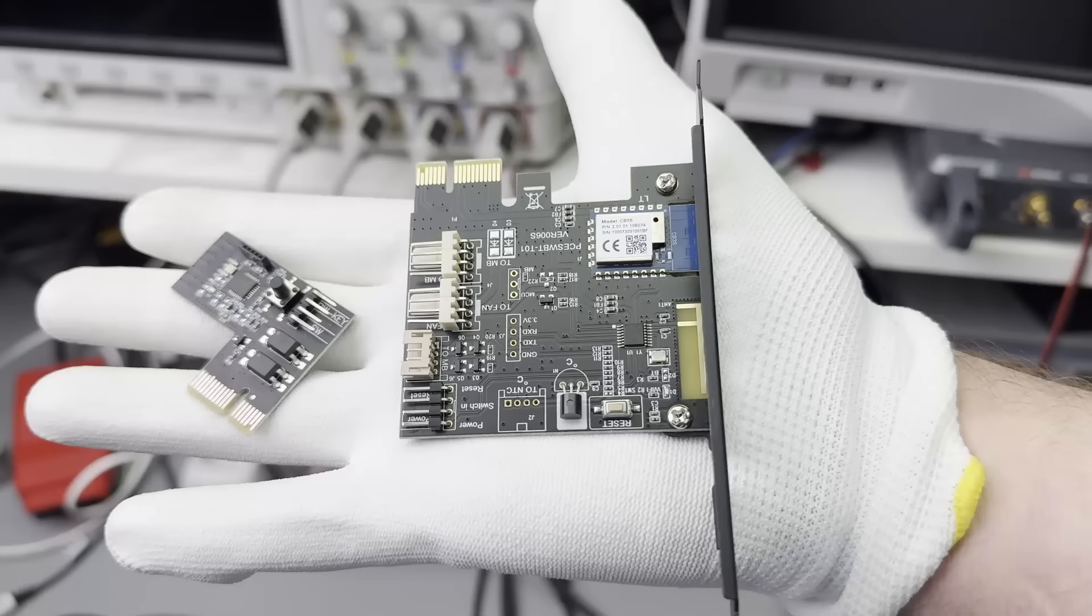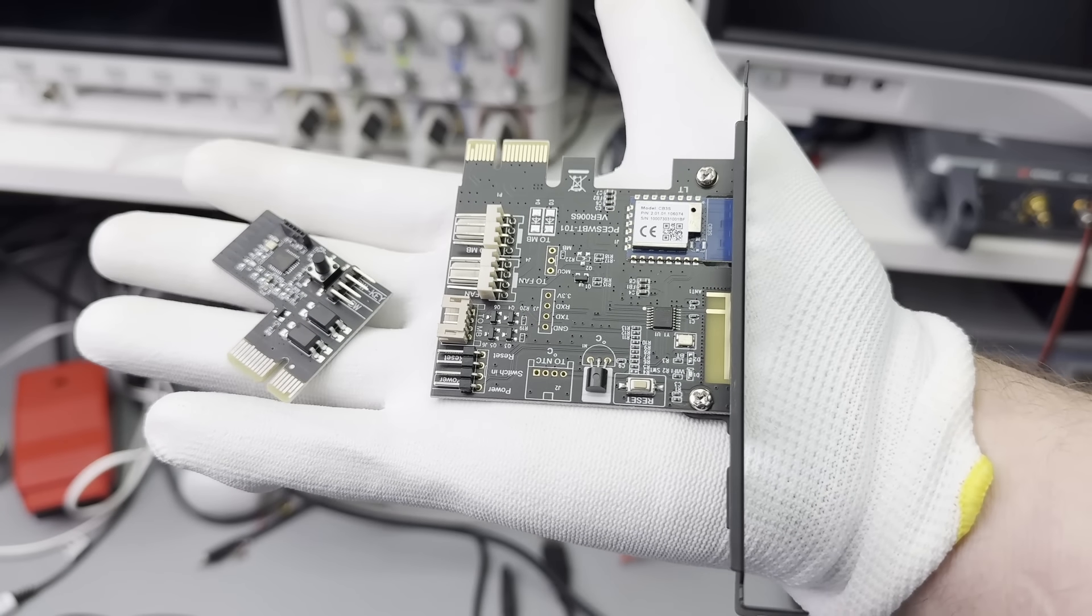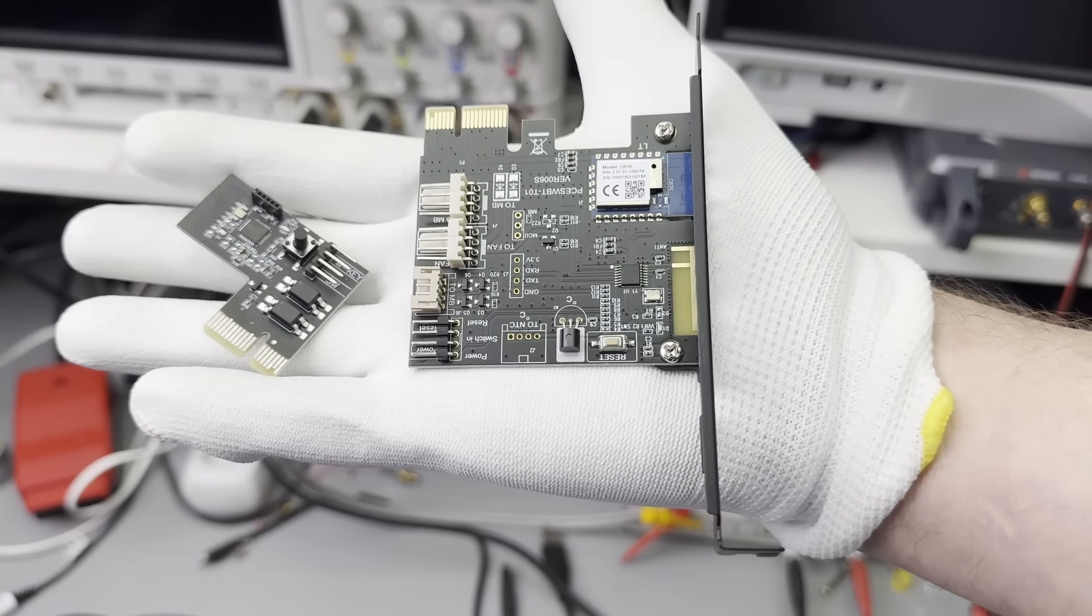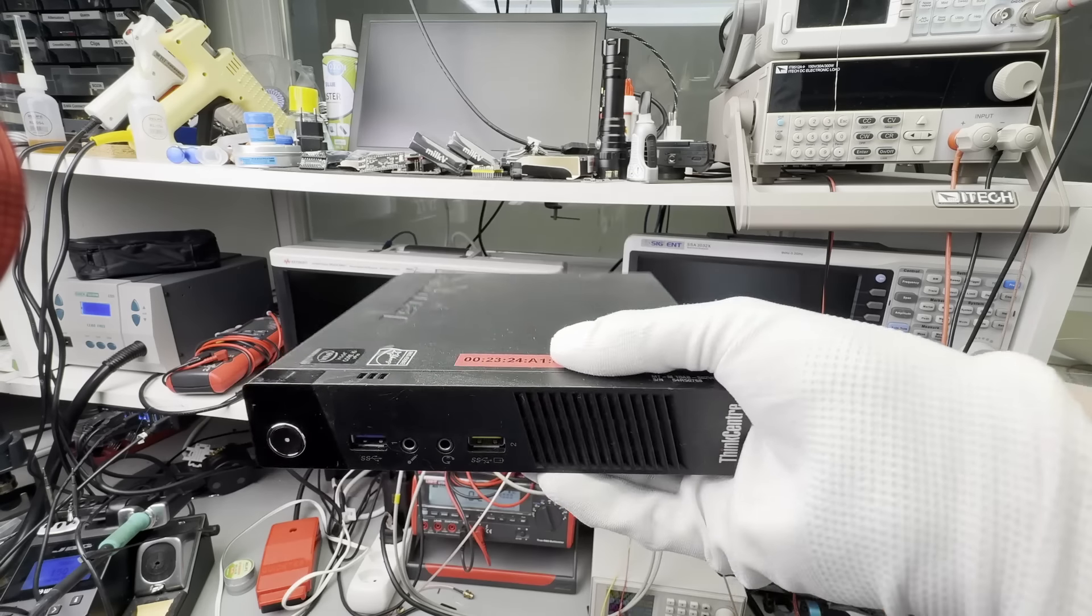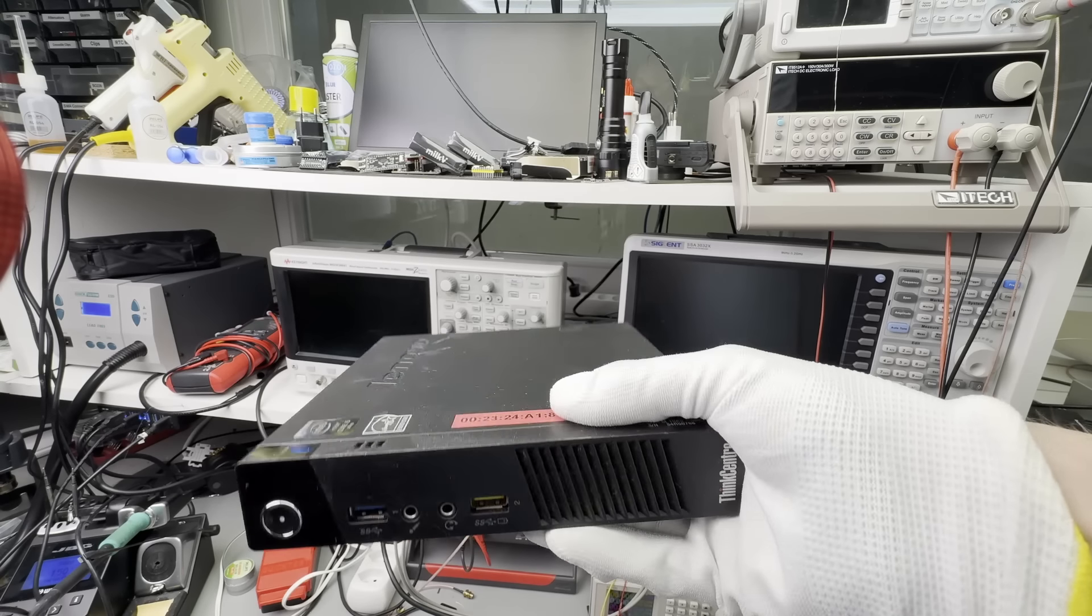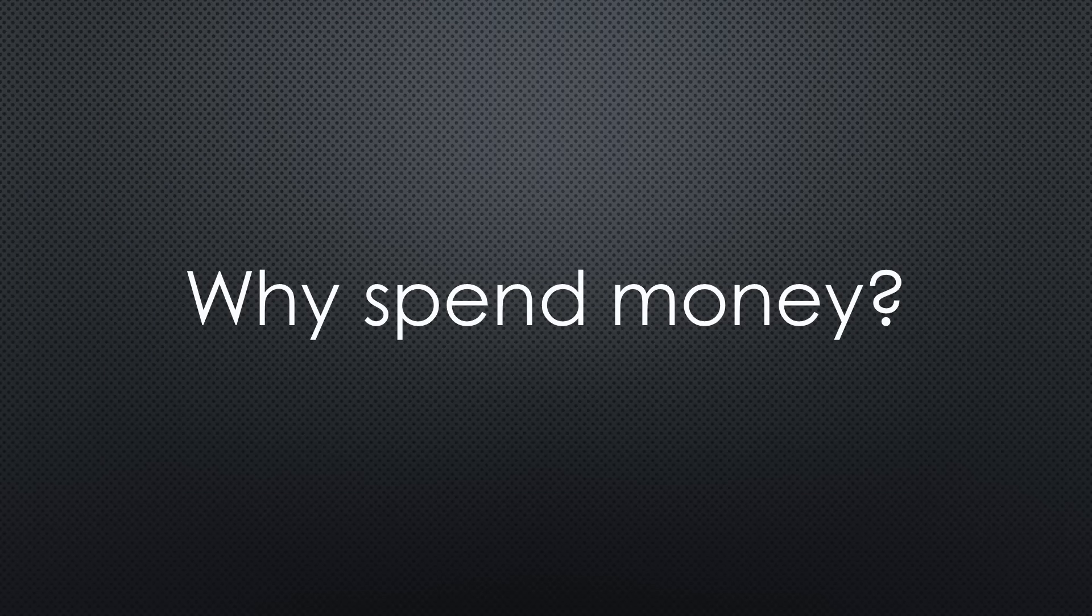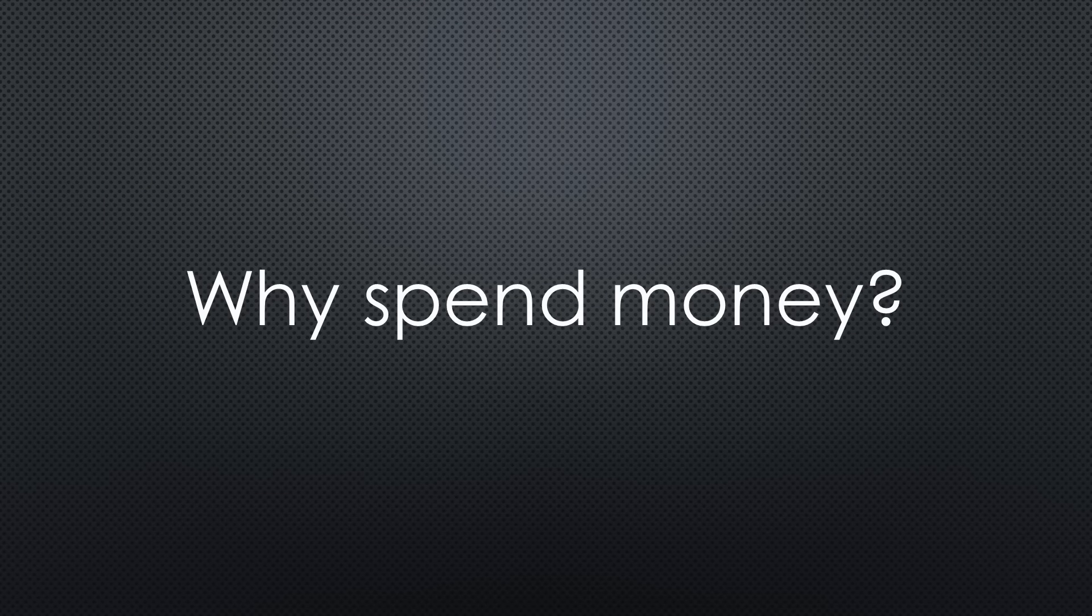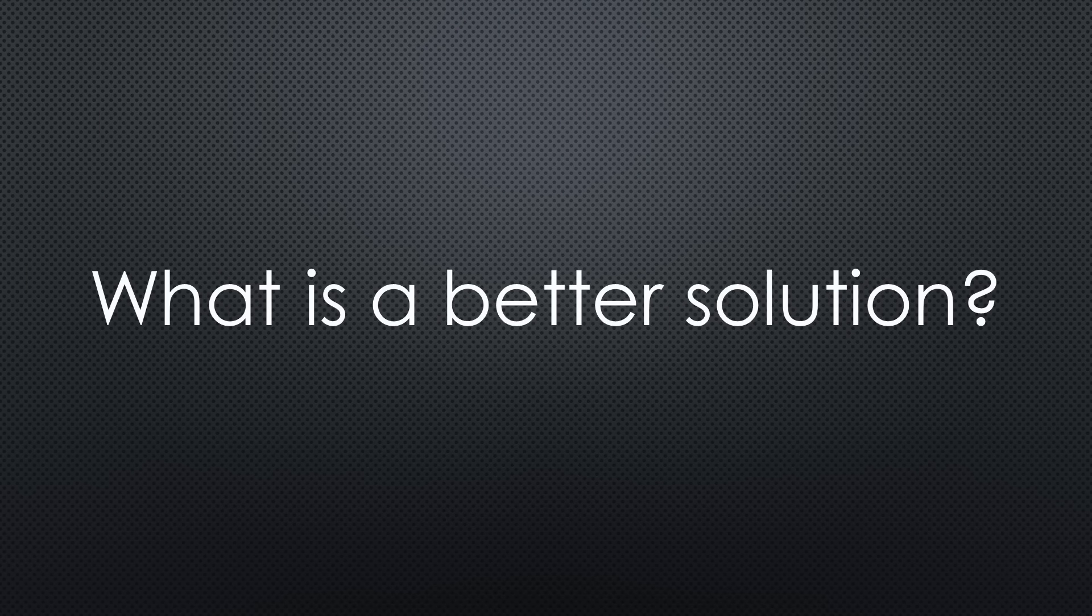You can buy such PCIe cards to power and reset a PC. But my one-liter PC does not have such a slot. And why spend money for nearly nothing?